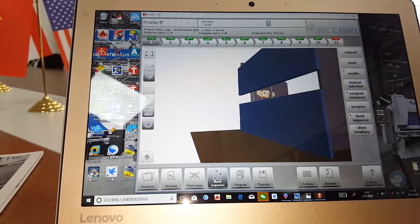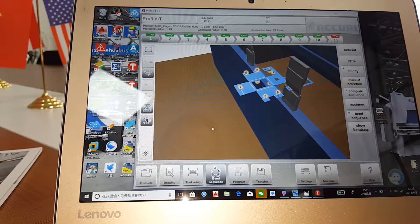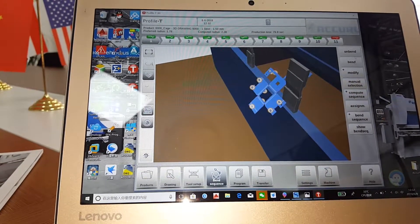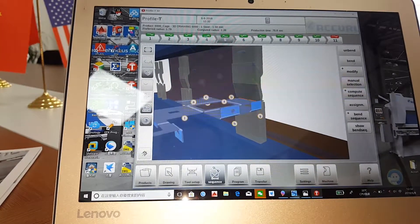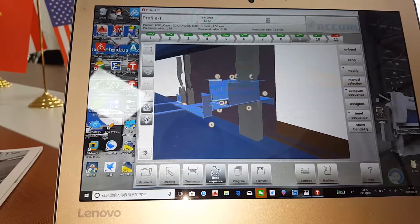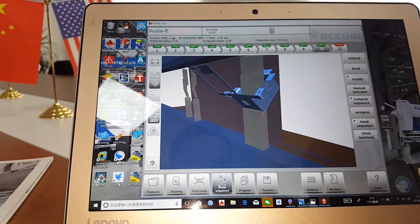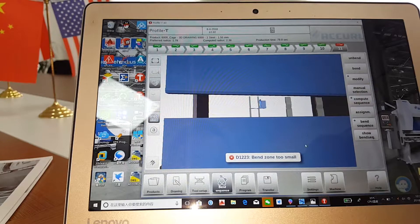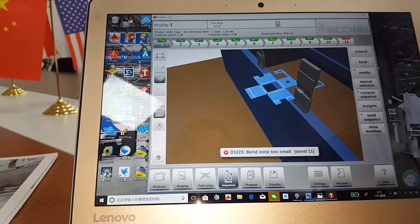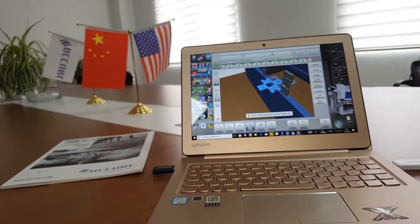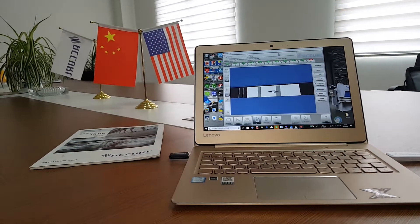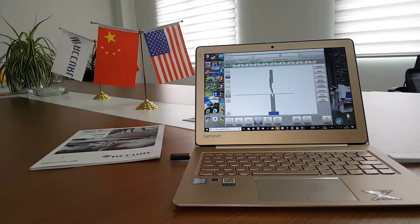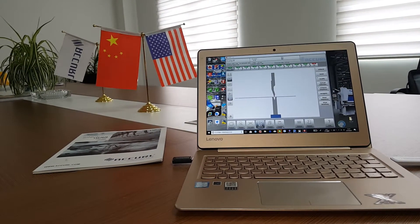After input the die information into this software, it will show you automatically how many steps you will need and like how many segments of the workpiece you need. Here is the most introduction of our Profile T-Dilemma software. And if you have any further questions, you can search our website and contact us by the information on our website.